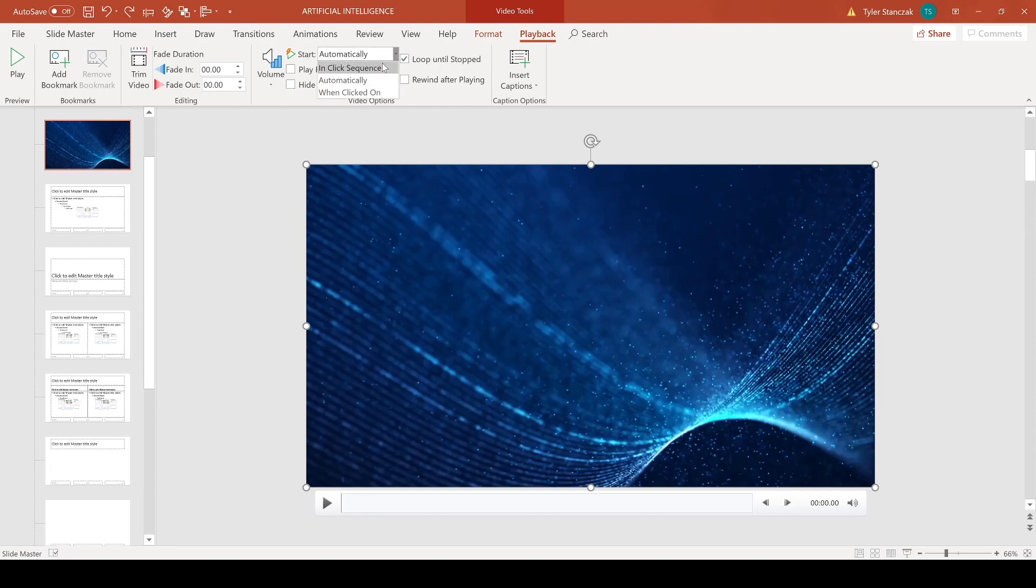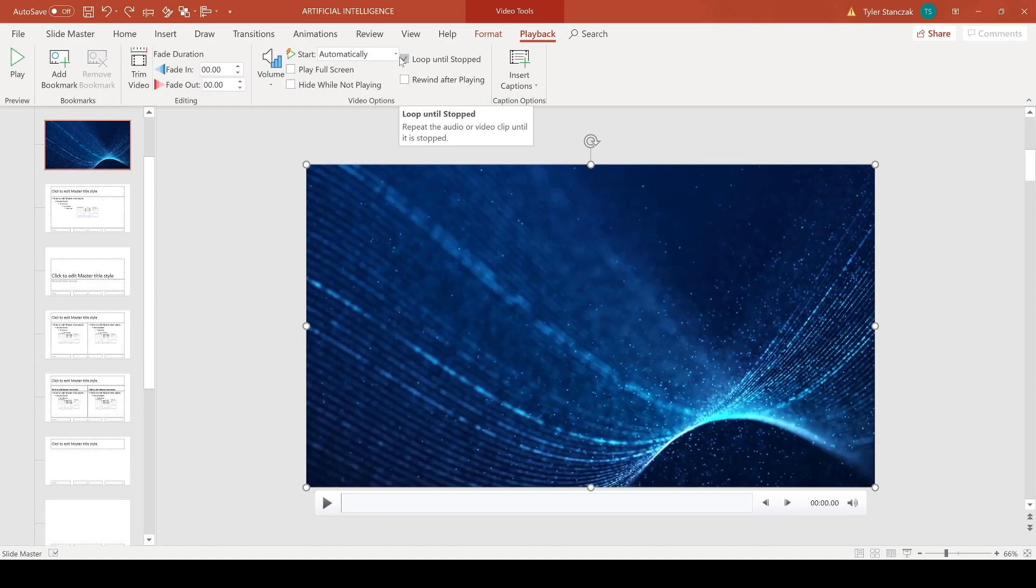So for starting, like I said earlier, I would do Automatically. You can do Click in Sequence so then when you click then it'll start playing, but I always like to have it automatically.